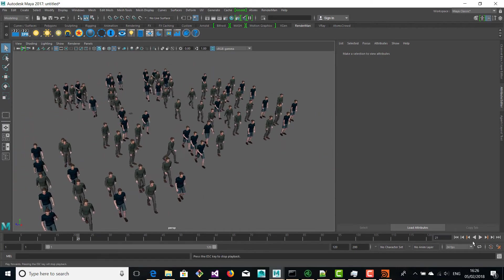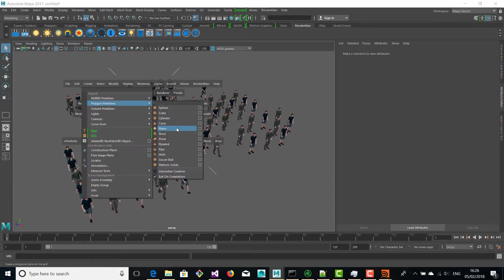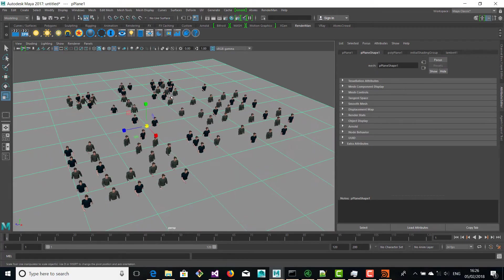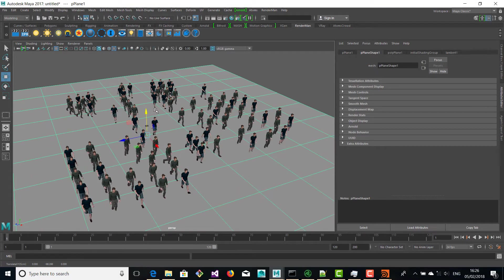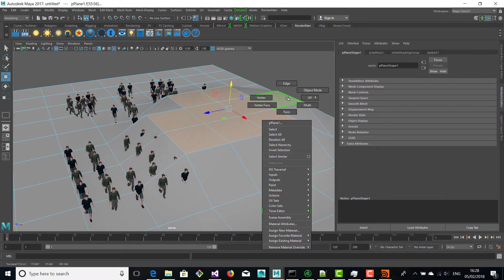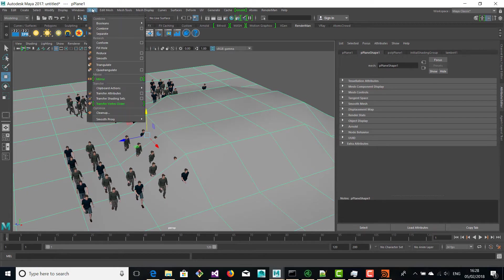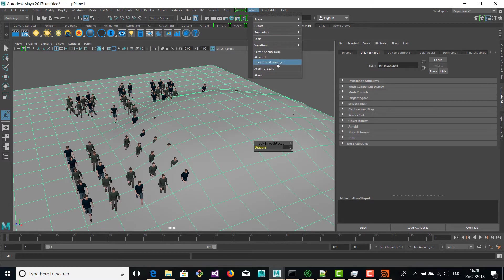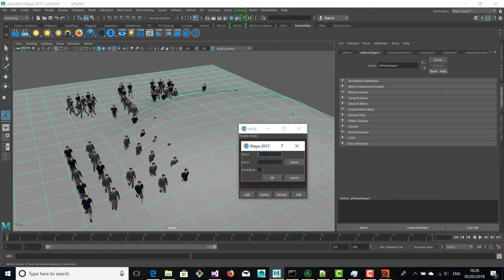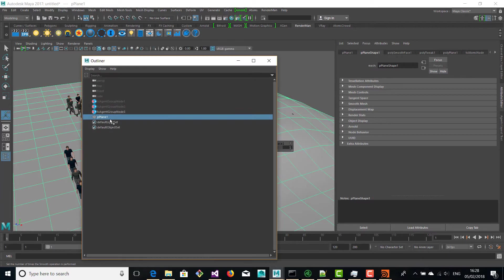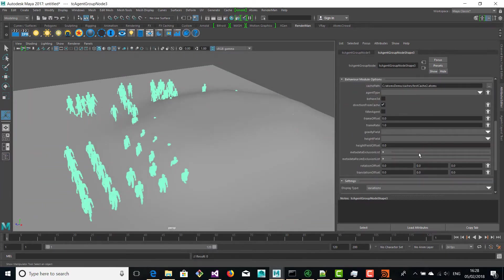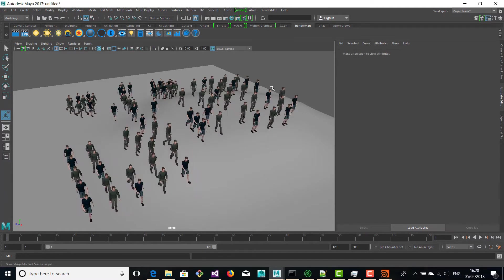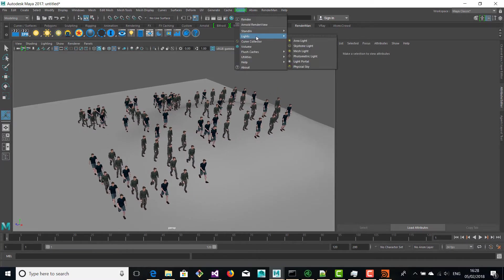Now we're going to create a new plane and then tweak it a little and smooth it. This is because we want our agents to walk on a different terrain from the one that we used before. You can do this at any time, even in Houdini. Once you have your terrain, you can use the height field manager to add it to Atoms as a height field, and then we're going to assign this height field to the cache reader module and then rewind. Now you see all your agents are actually working on this new terrain.